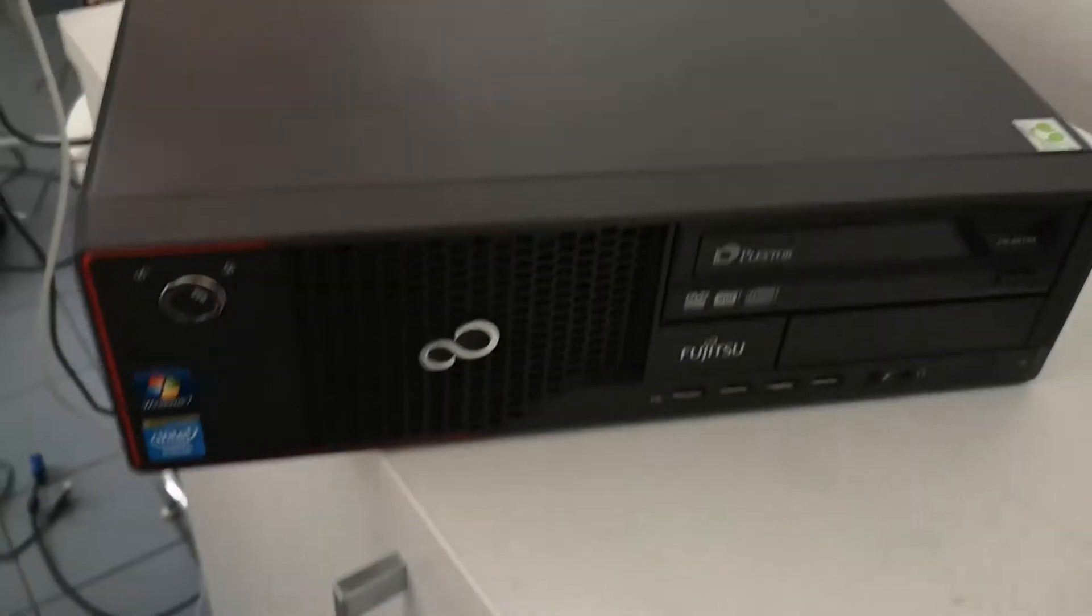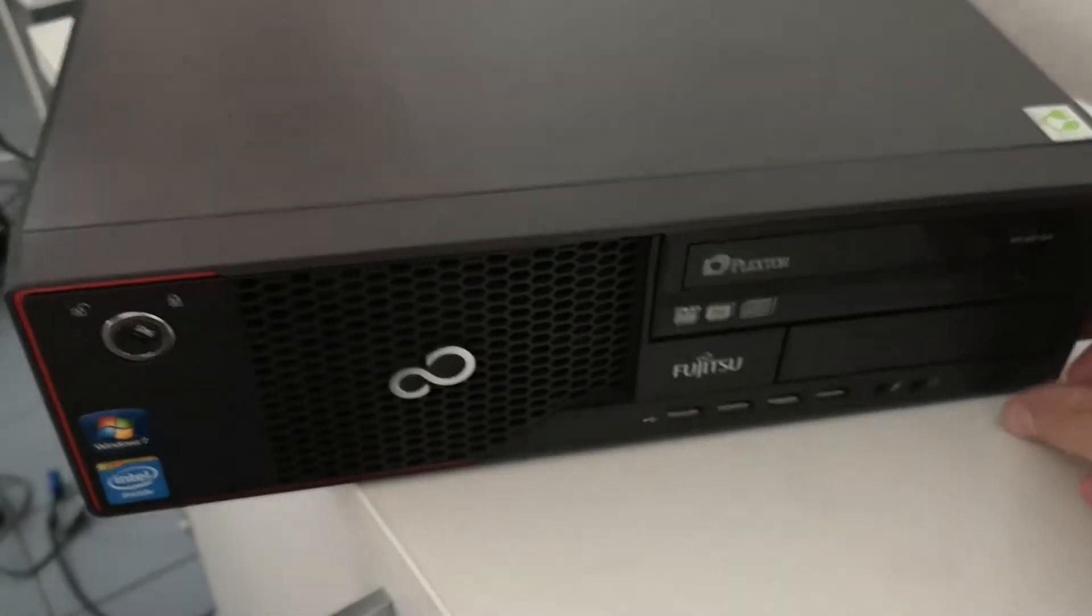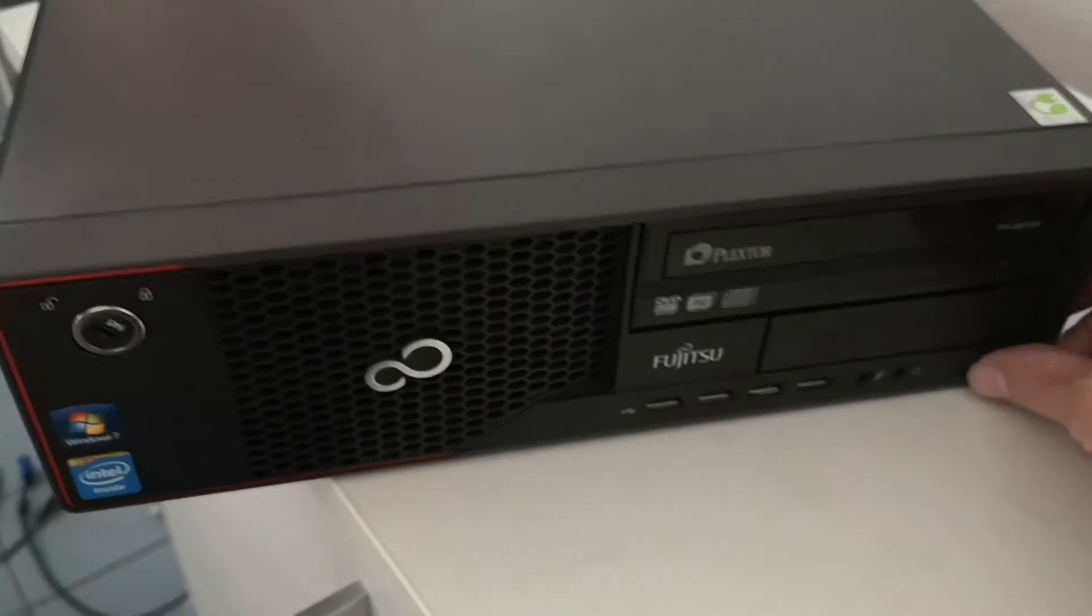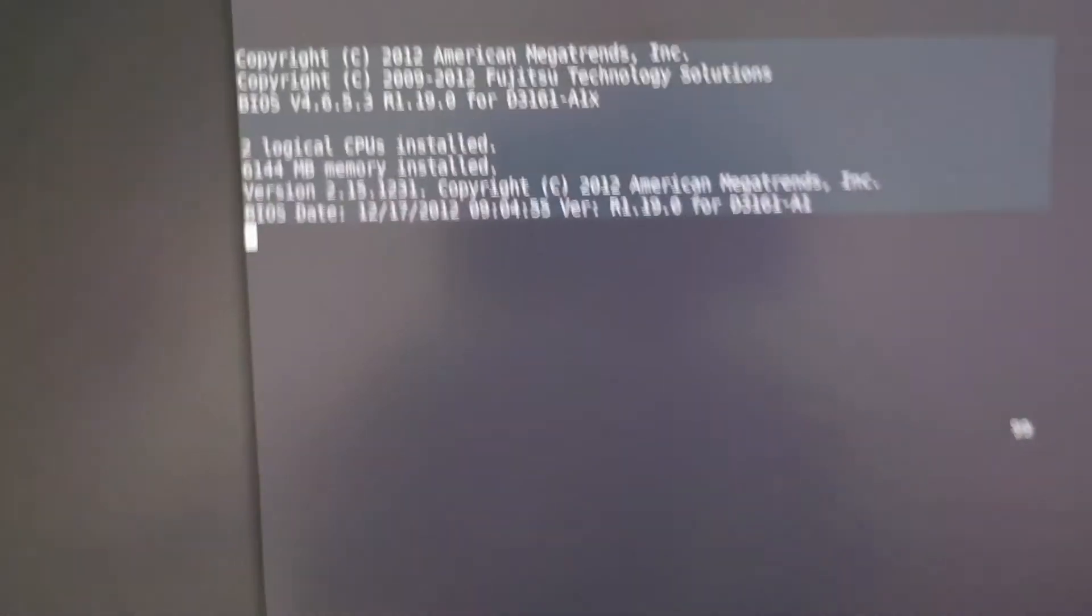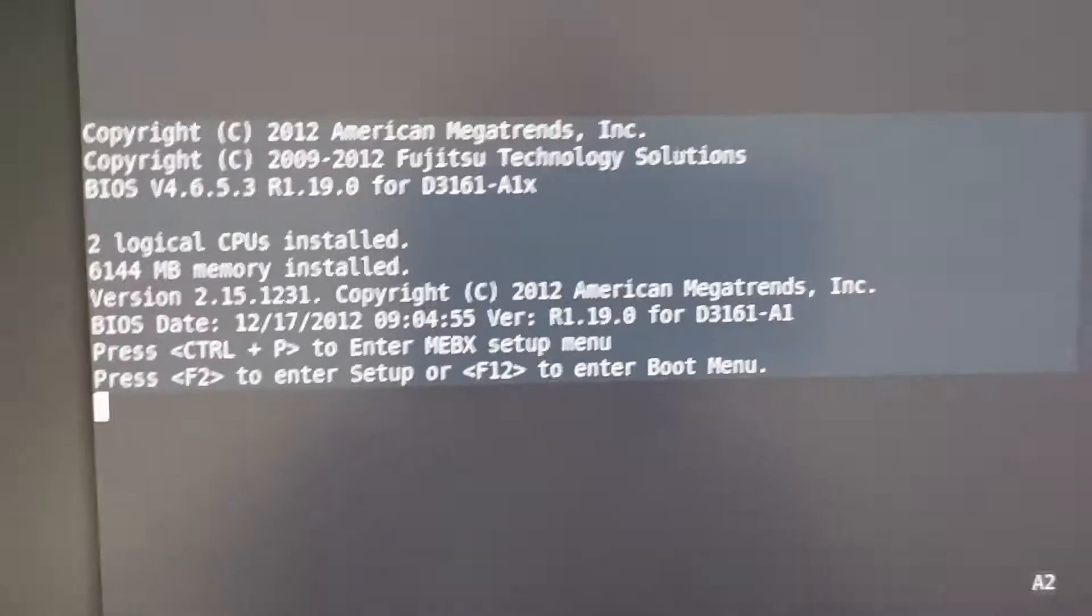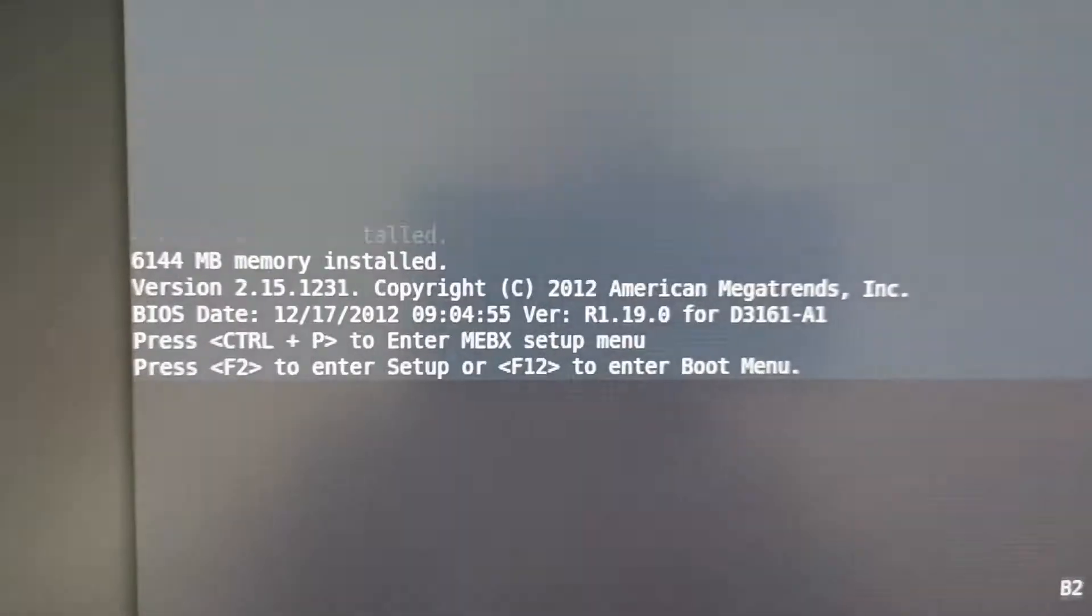What I'm going to do is power it up, and then quickly move back over to the terminal. Oh, there's some information appearing. Look at that.